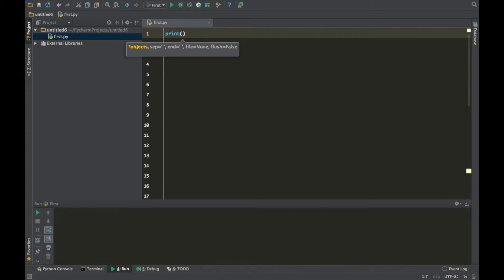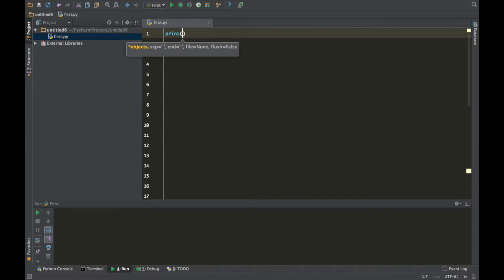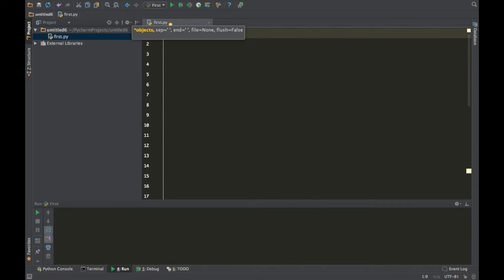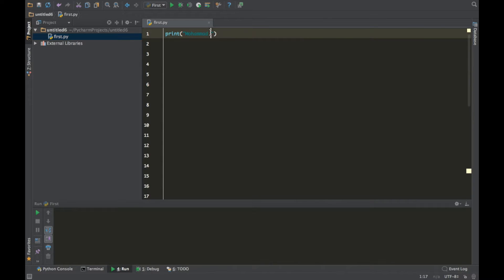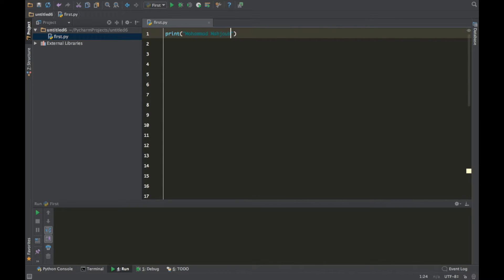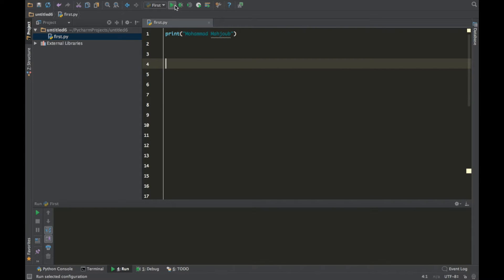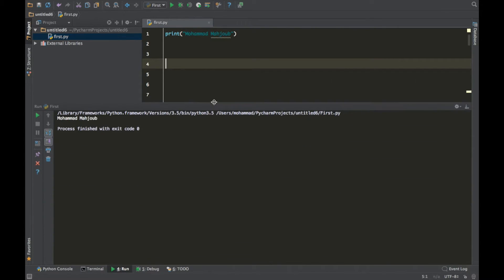And you can use single quotations. I prefer to use double quotations. And whatever you type here, so for example if I type Mohammad, sorry you guys can't see, and then let me type my last name M-A-H-J-O-U-B. Alright, so if you run this you will realize that my name just got printed here.